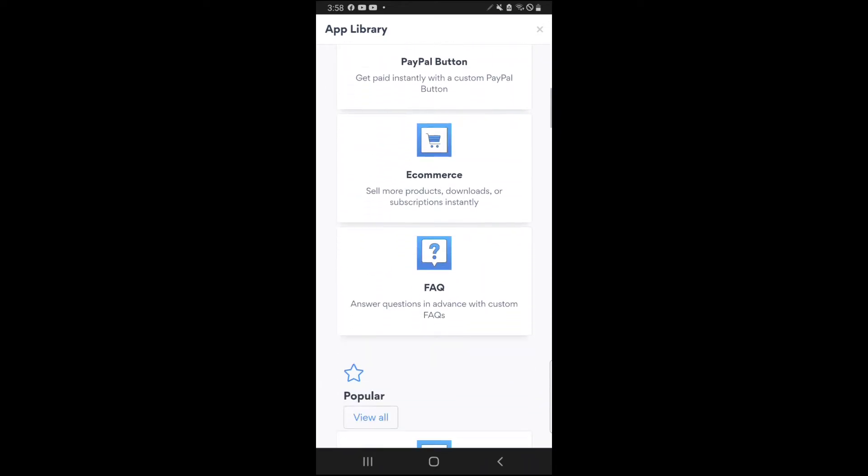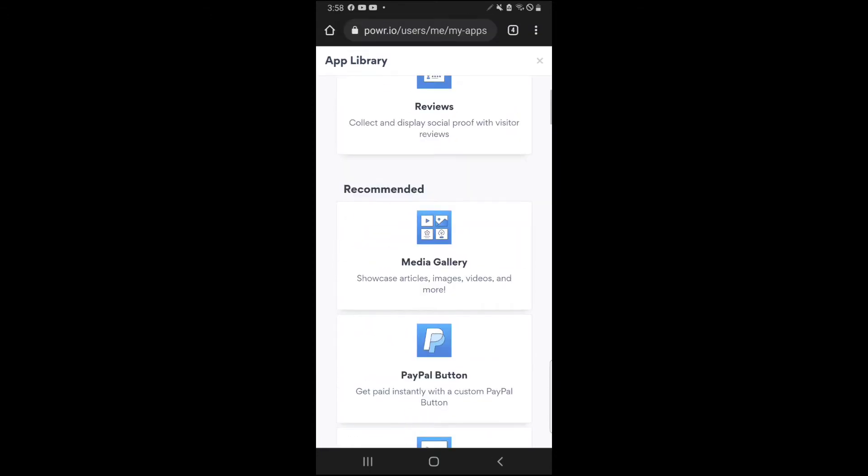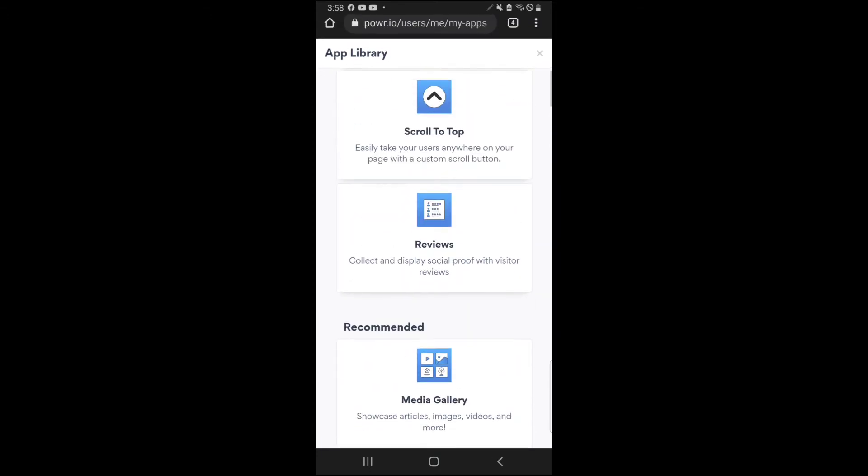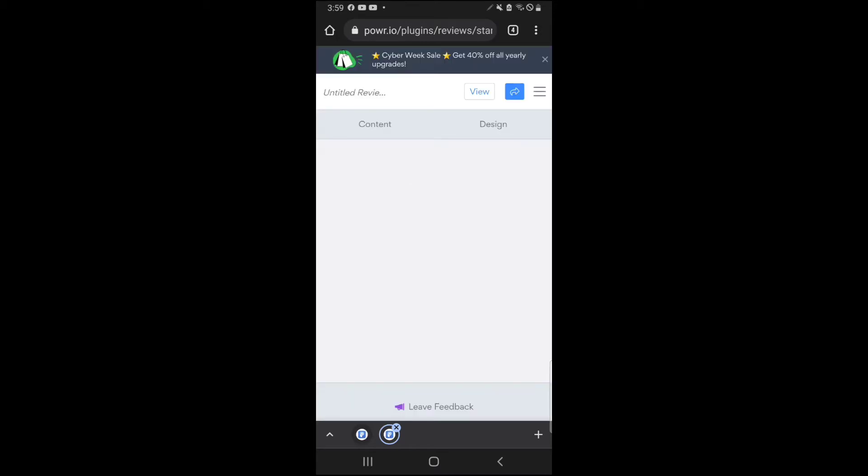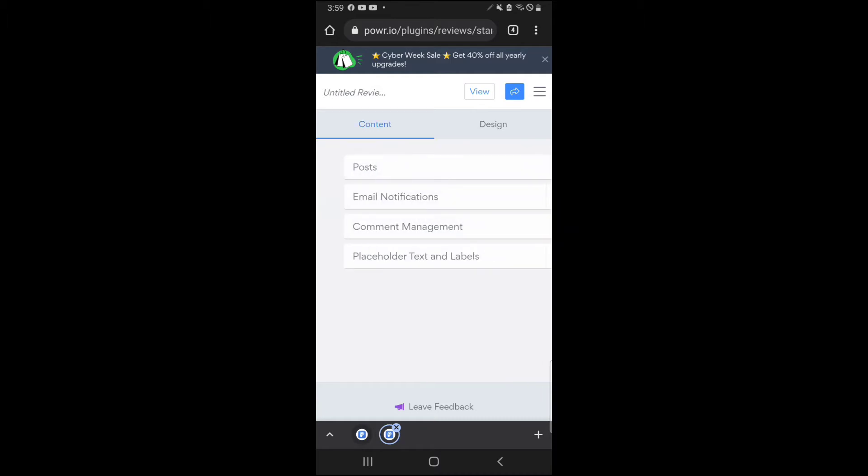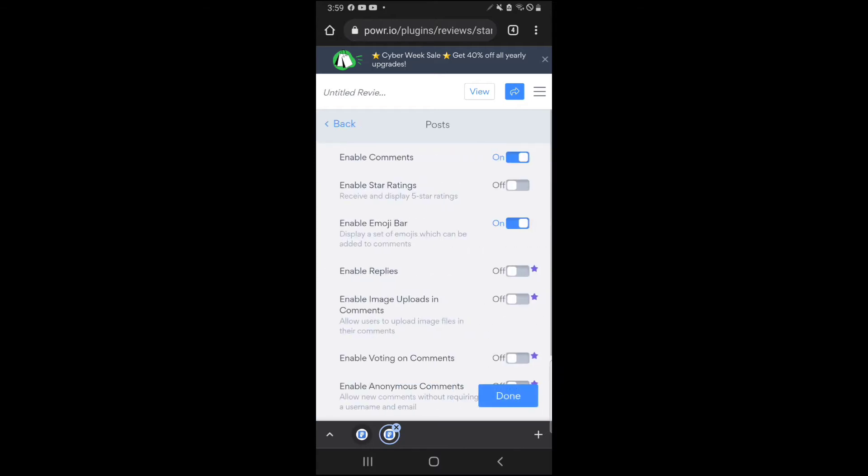So you come in here, you search reviews, and you're gonna click on get apps. So once that's loaded, I already have one, but I'm gonna show you how you create it. You're gonna click on create your own because more than likely you don't have one. And these are all that's gonna come up. Now you have the option to change up the design if you want to.